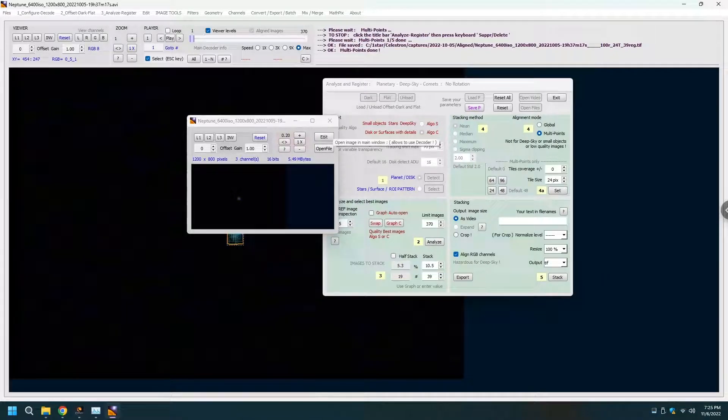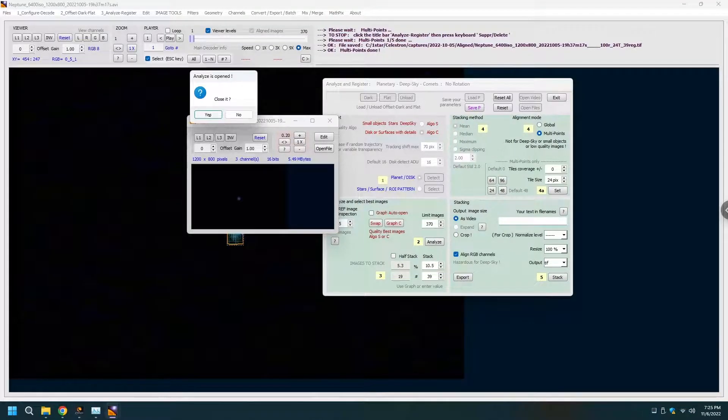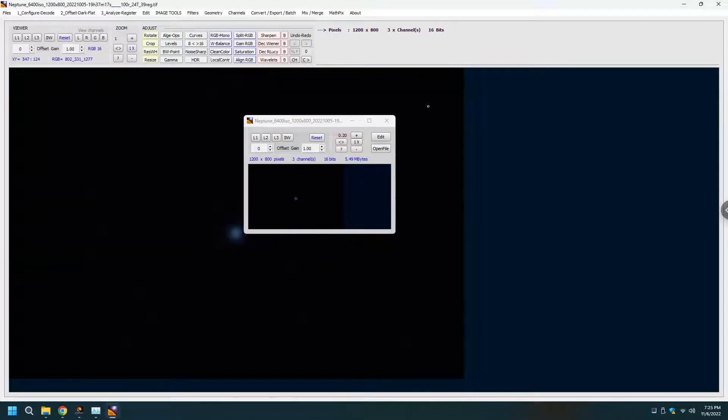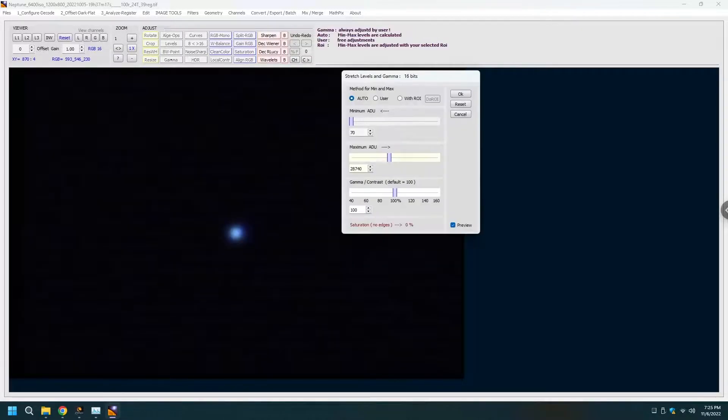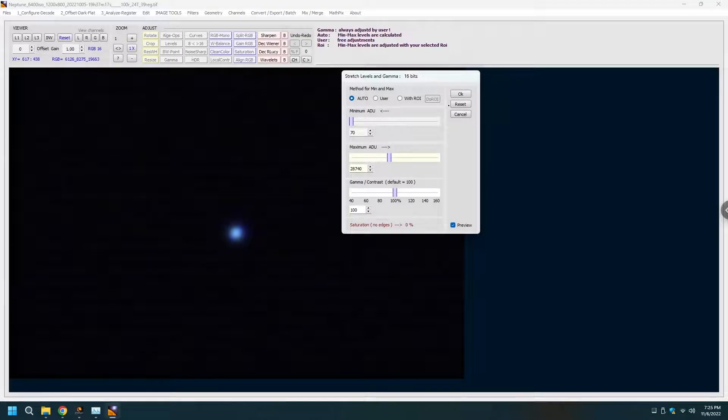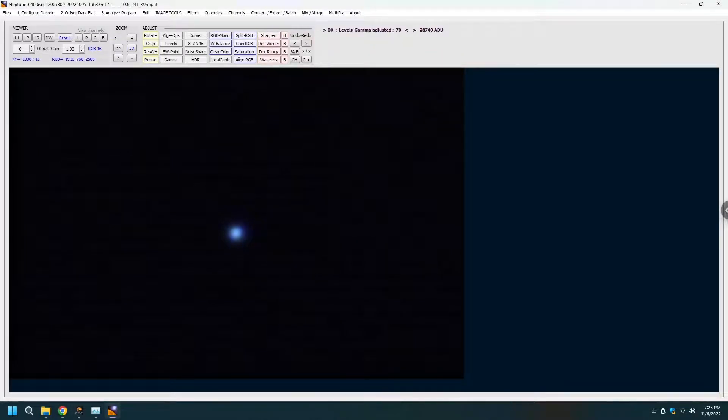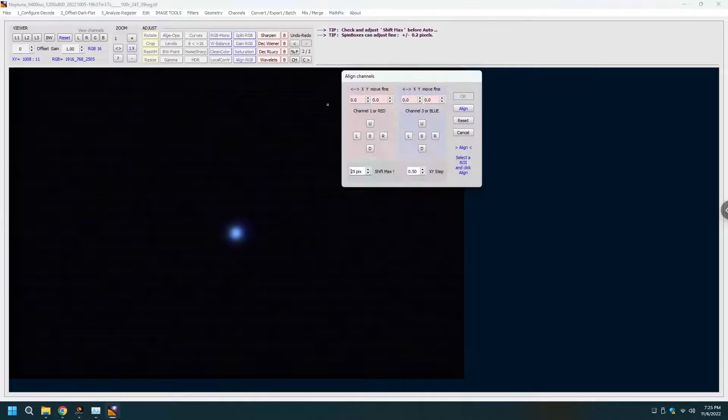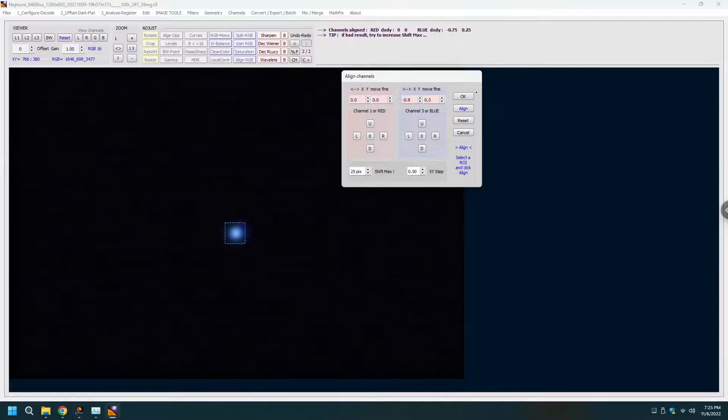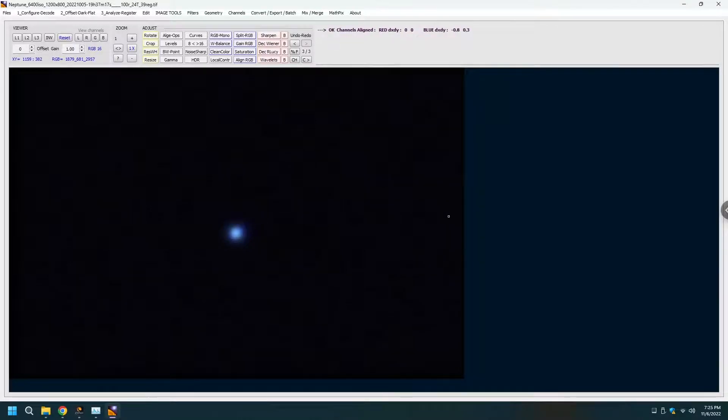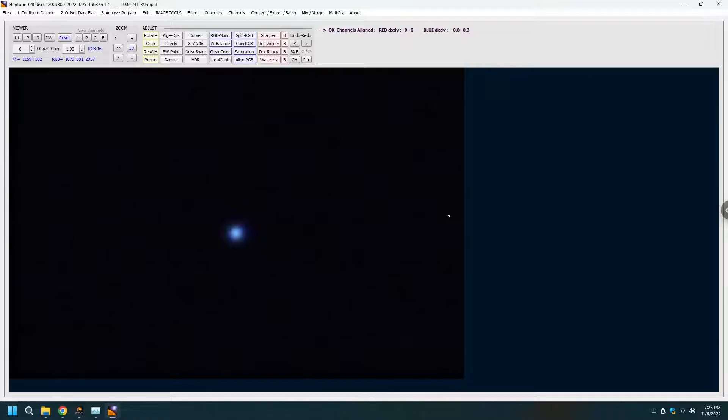And we are done. Edit. Not much editing to do. I'm gonna go with levels again and possibly aligning RGB. And that's about it. I don't see any point in applying wavelets to a little blue blob.